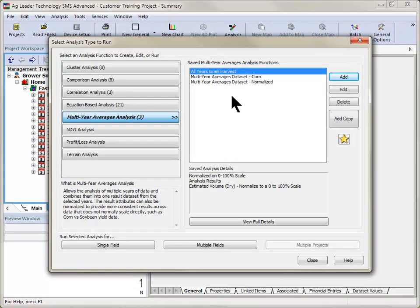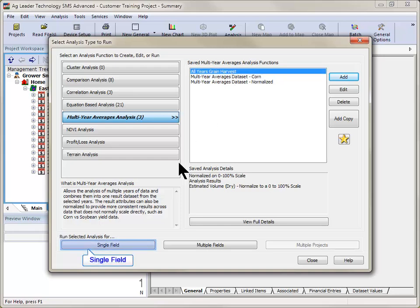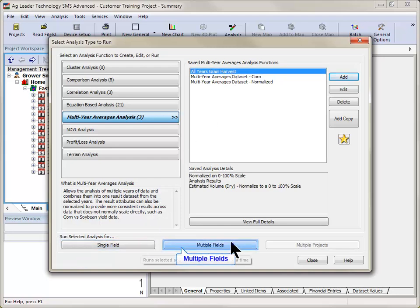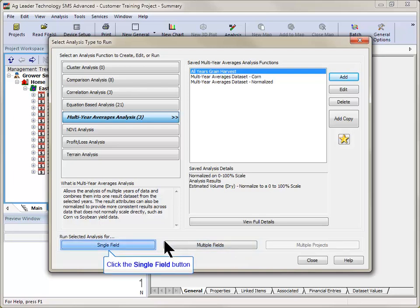The Multi-Year Averages analysis has now been created and saved. You can now choose to run this analysis for a single field or across multiple fields. In this example, we will run our analysis for a single field.